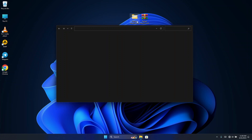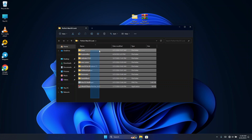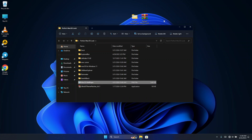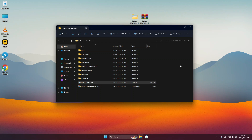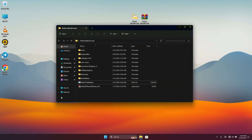Once you've extracted it you are going to see a whole lot of files inside the zip file. The first thing I recommend you do is change the wallpaper to this macOS wallpaper which I downloaded online. Once we've set the wallpaper, the next thing we are going to do is change the icons on our Windows computer to make them look like macOS icons.